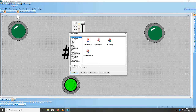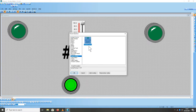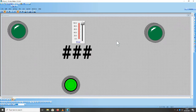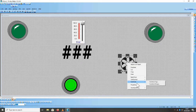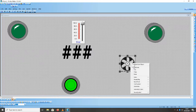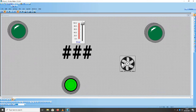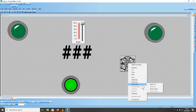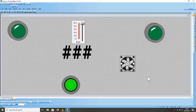Kemudian kita masukkan juga blower. Kita dari Symbol Factory, untuk blower kita ambil blowernya, klik sell. Kemudian klik symbol, kita ambil blowernya, klik mix symbol.